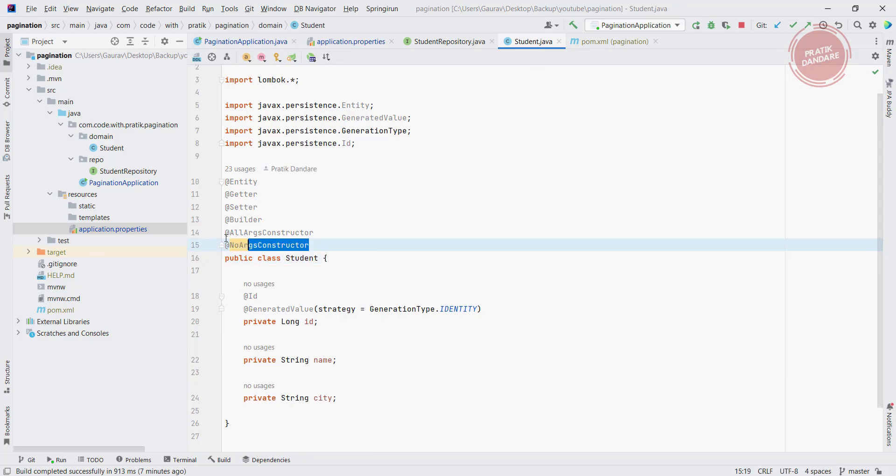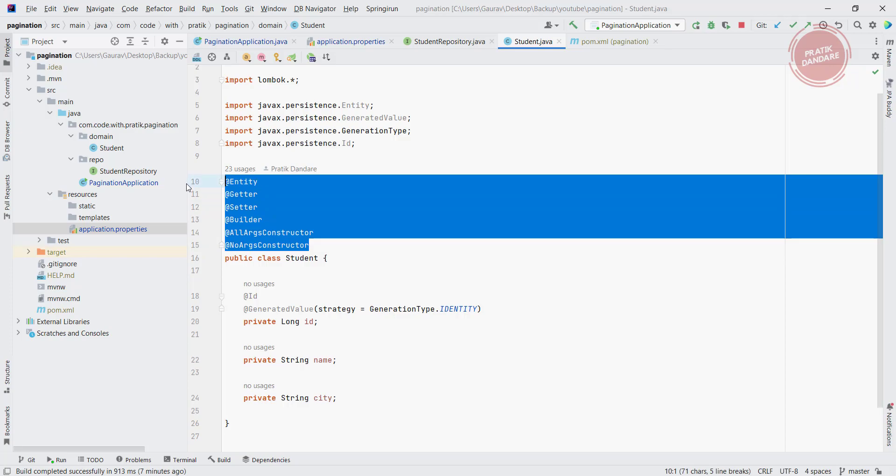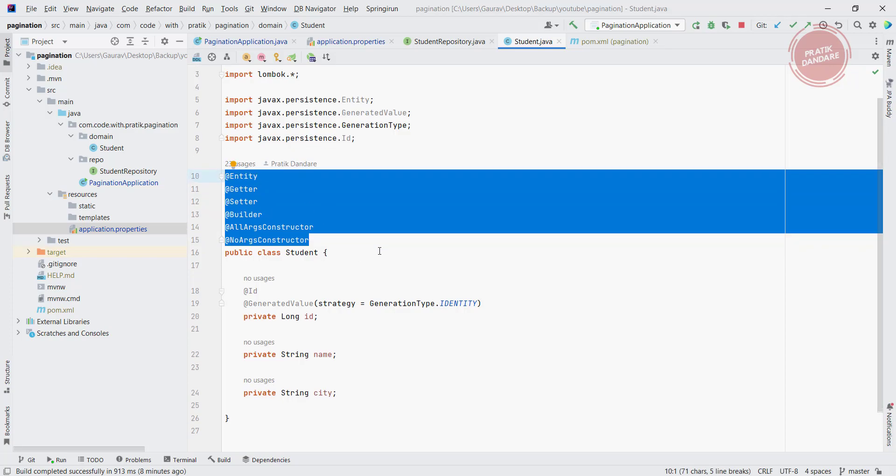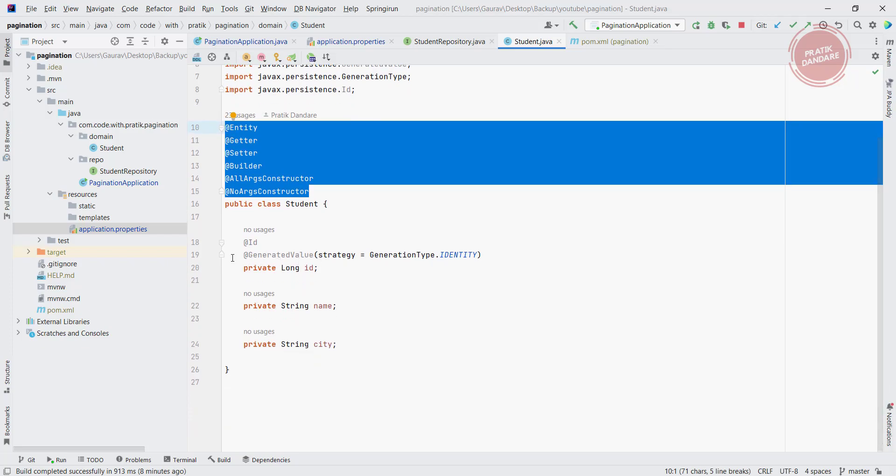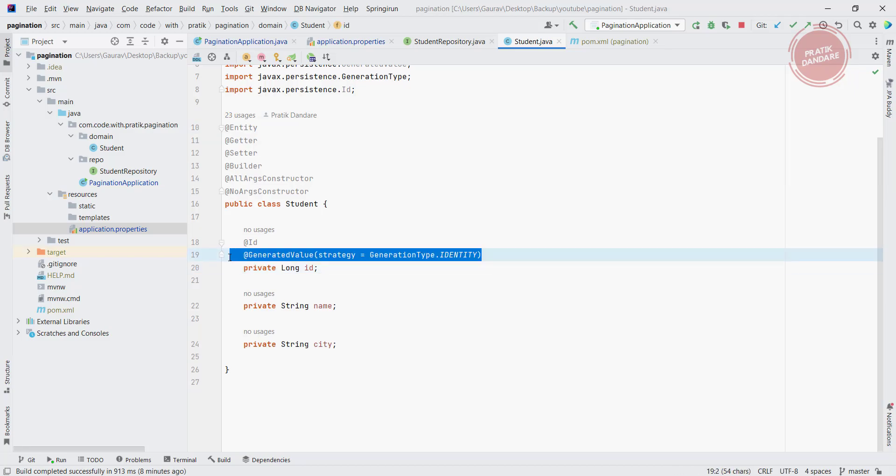After that I already created one class which is Student. I added this annotation - builder, getter, setter, entity, all args constructor, no args constructor, these all from Lombok. After that I added only three attributes like ID, name and city. So ID is nothing but the primary key and here we have the generation type is equal to identity.